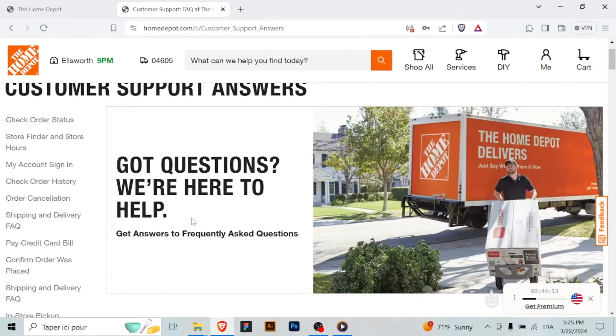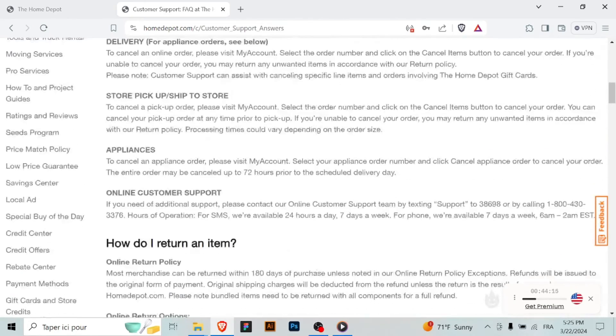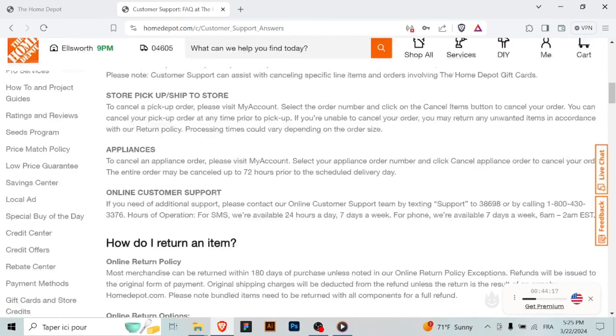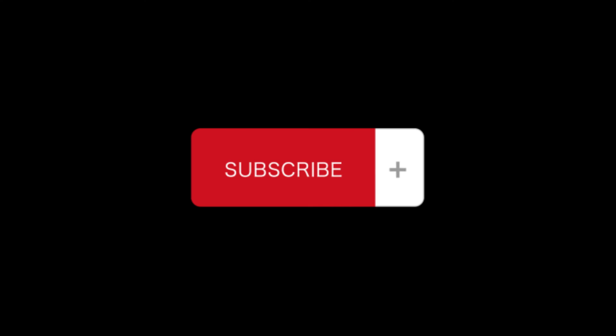you can easily verify your phone number on Home Depot's website. Thank you for watching and always add an extra layer of security to your account. Thanks for watching and don't forget to subscribe.